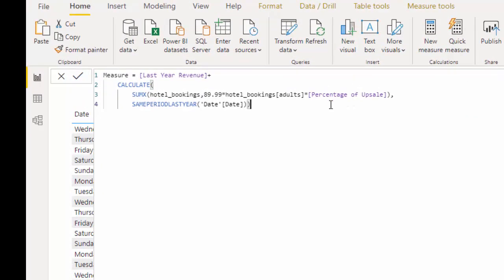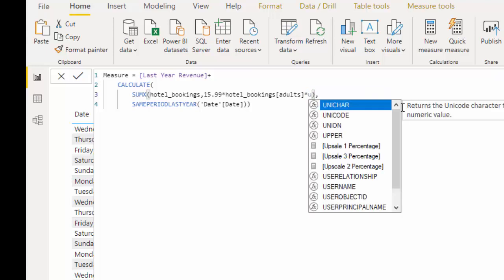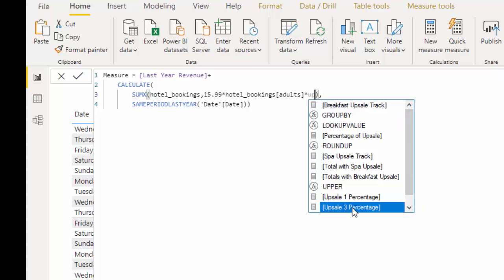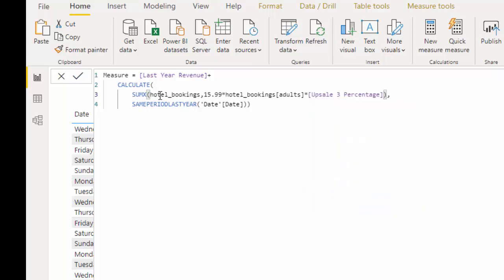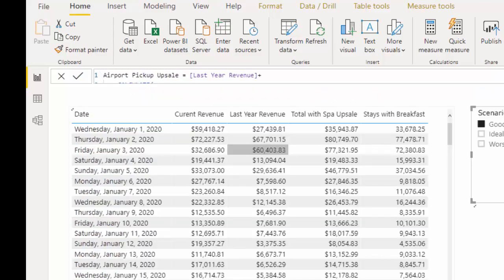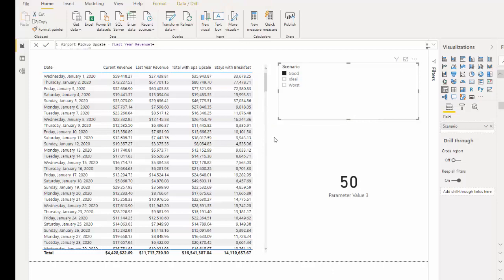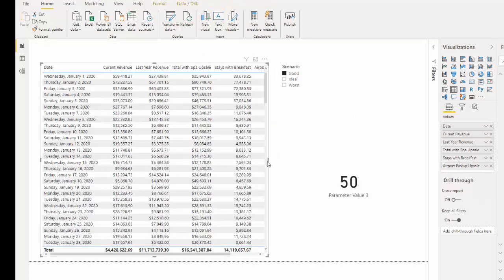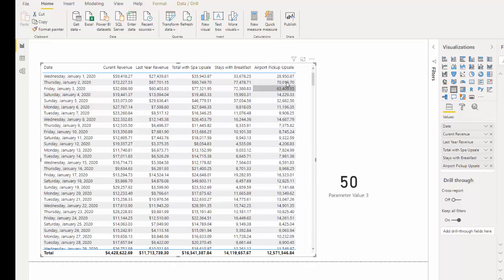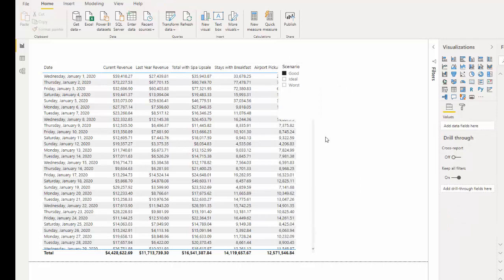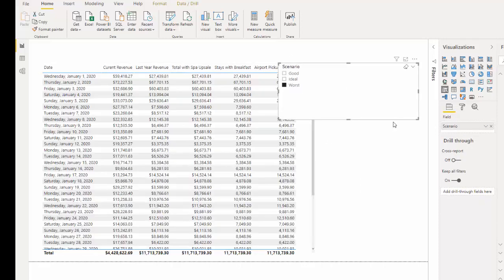So our airport pickup this time will be 15.99 and then we want not the percentage of that upsell we just created, our other upsell which is our upsell three percentage. And now we have last year's revenue plus the percentage that we are able to convert and I'm going to call this airport. And now I can quickly drop that into our table and it's all connected and now we can see how much more money we would make in each different scenario.